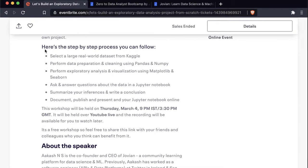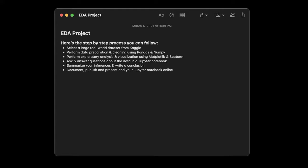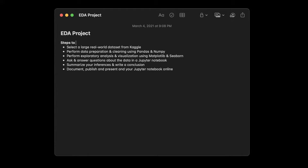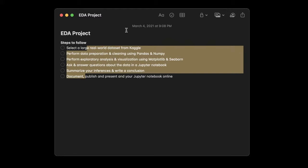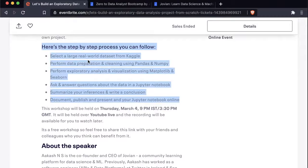Let's get back to the workshop. These are the steps we follow — I like to create a checklist of things to do so we have a roadmap. Step one is to select a large real-world dataset from Kaggle. Let's go to Kaggle.com.